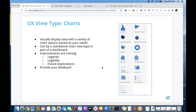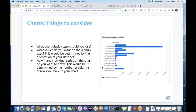A couple of things to consider when selecting your chart: always make sure you select the appropriate type of chart to display your data. There are several different options — try to make sure you've selected something appropriate for visualization. Think about what values you want on the x and y axes, and how many individual series on the charts you want to draw. We also have great documentation that goes more in depth on charts, and we're available to follow up on the community if you have questions.